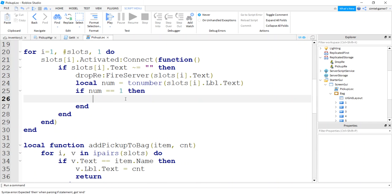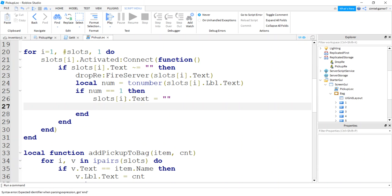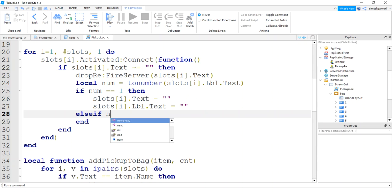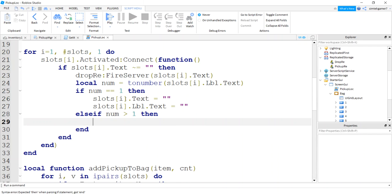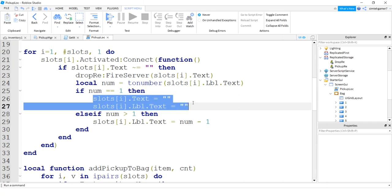Slots I text equals blank. And then slots I label text equals blank. If we have more than one, num is greater than one, then slots I dot label text equals num minus one. So we didn't have to clear out the text because we had more than one item. And we'll just take it down. If we only have one item, we want to clear out everything. There's nothing in the bag. That looks good. So this is on client side. Now we have to catch it on server side so we can update our inventory on the server.